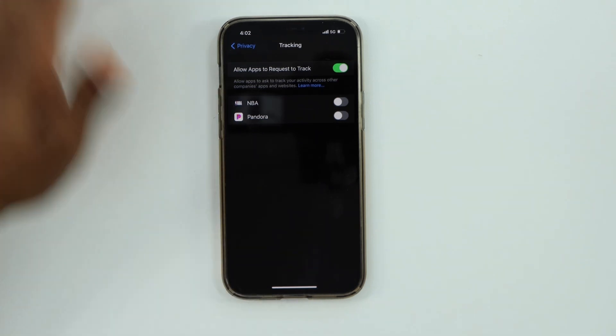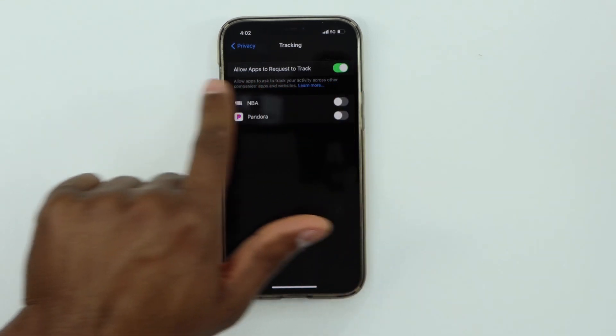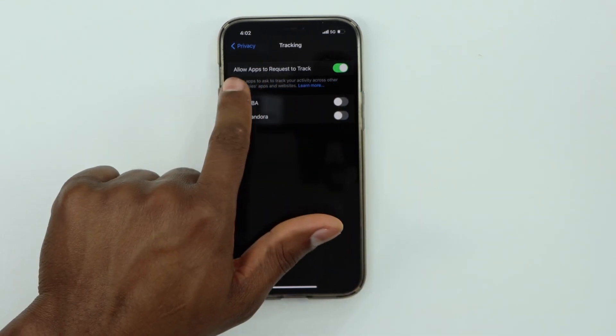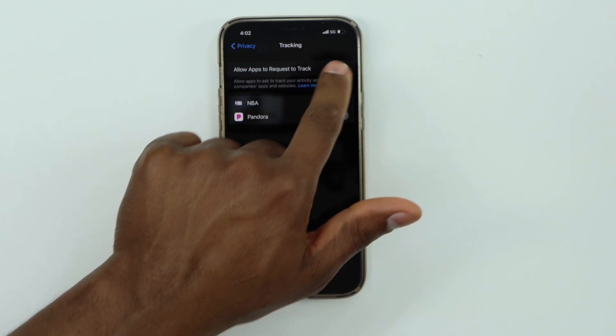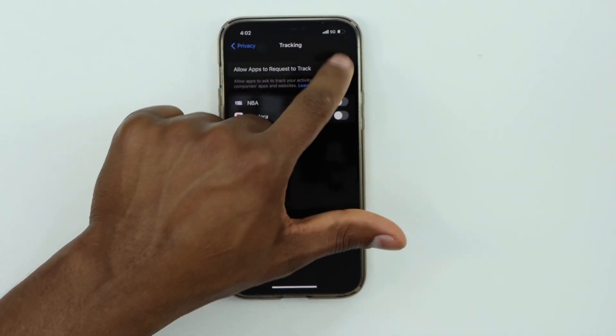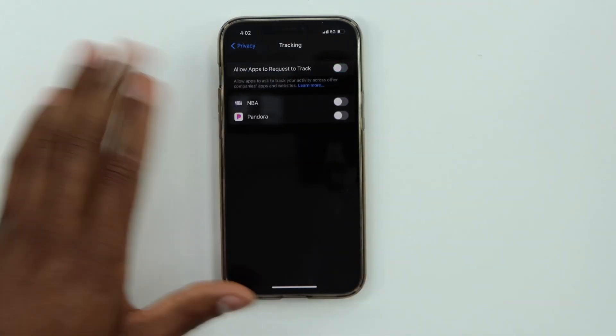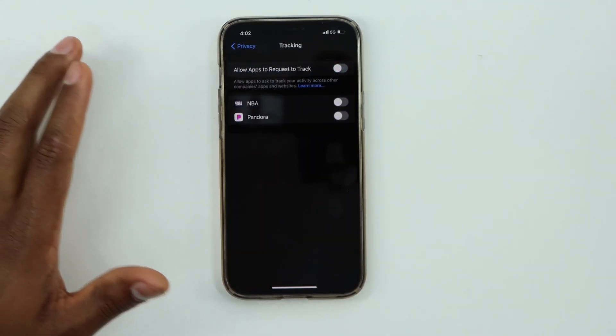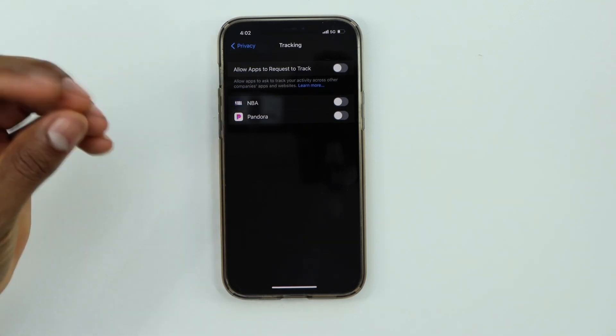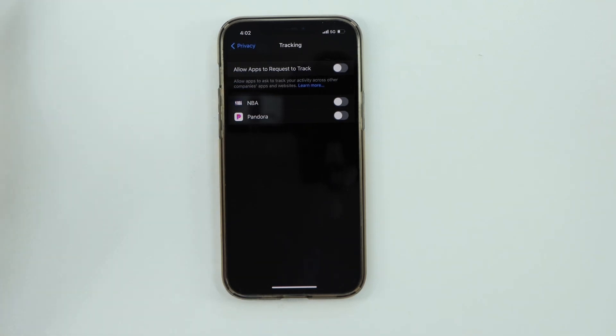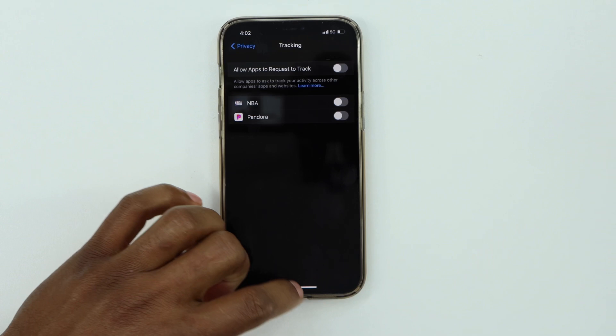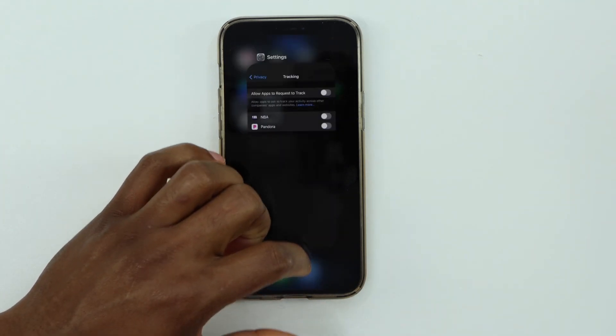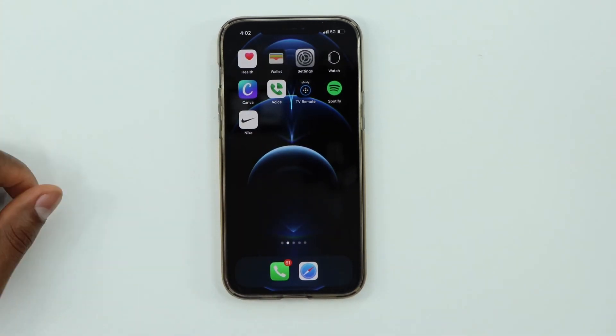...then turn off the first setting 'Allow Apps to Request to Track.' So that way, if you install any app on your iPhone, it's not even gonna ask you if you want the app to track, you know what I mean. So just turn off that setting and that's all you need to do guys. It was really easy.